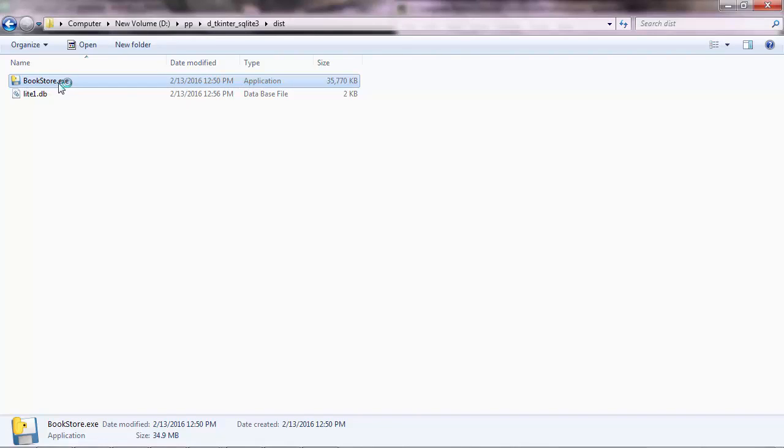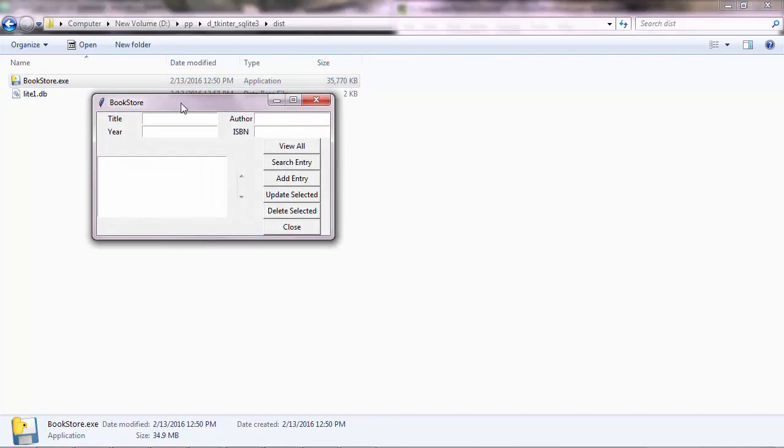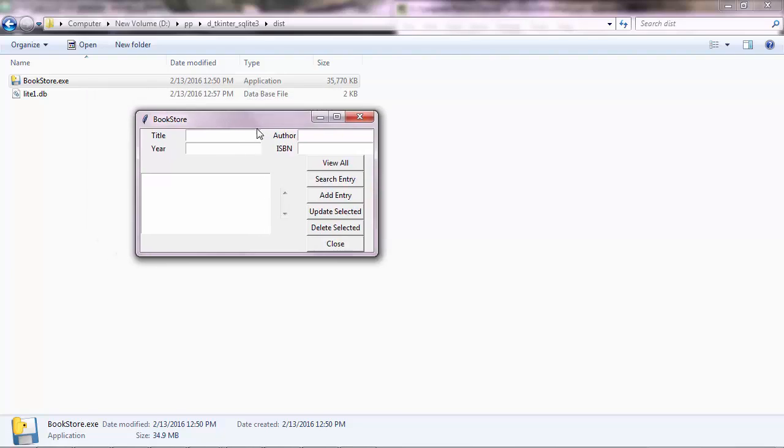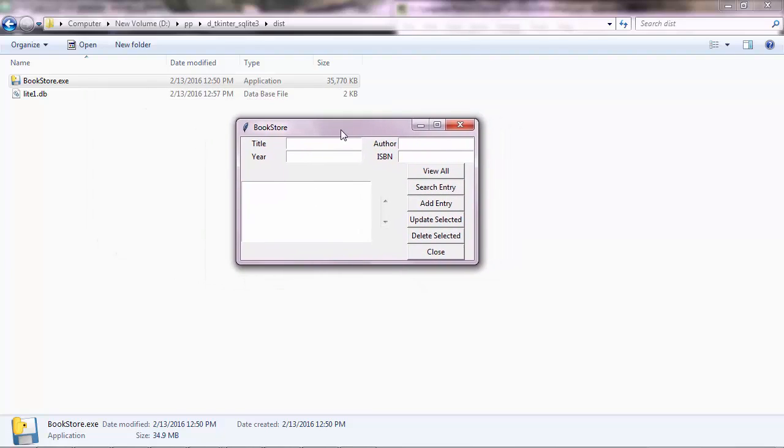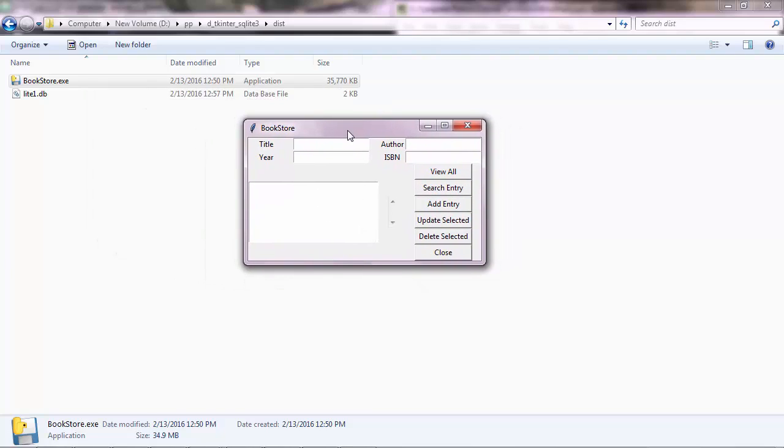I call the program Bookstore and it was built mainly with Tkinter, which is a graphical user interface library, and the SQLite3 library, which is a library to interact with SQLite databases.